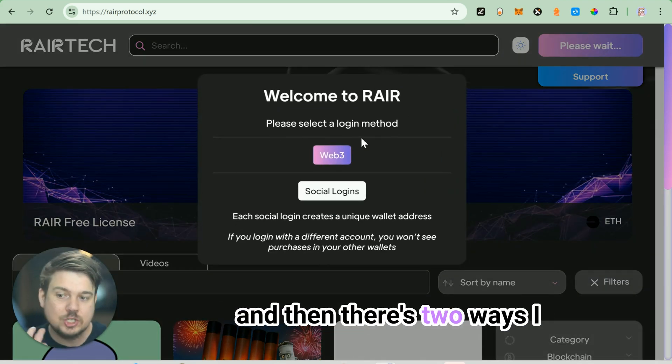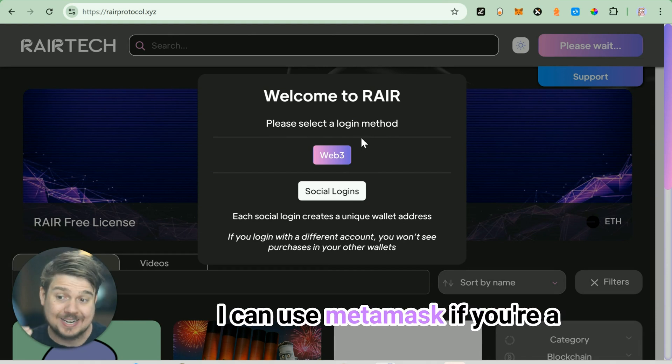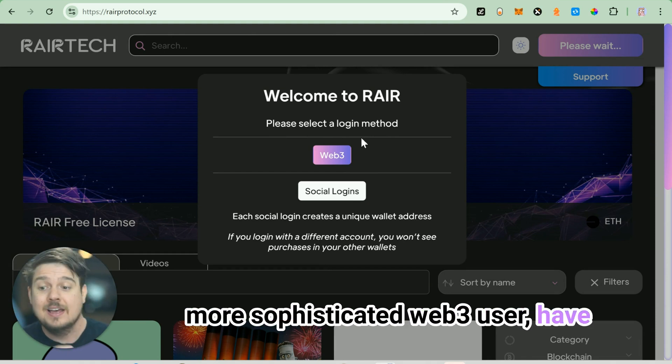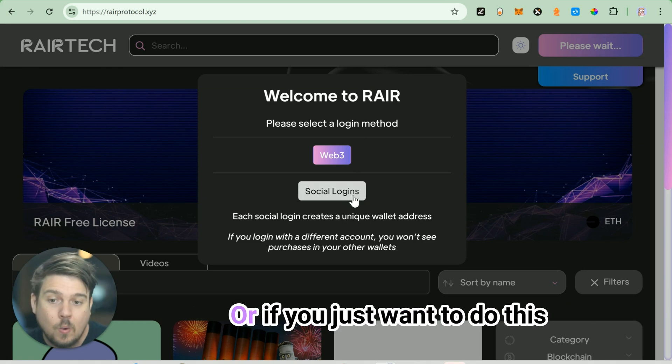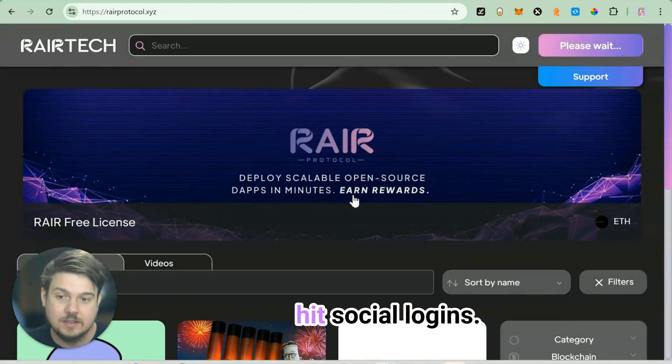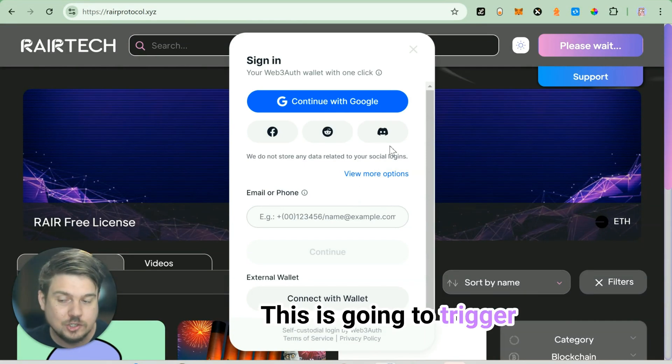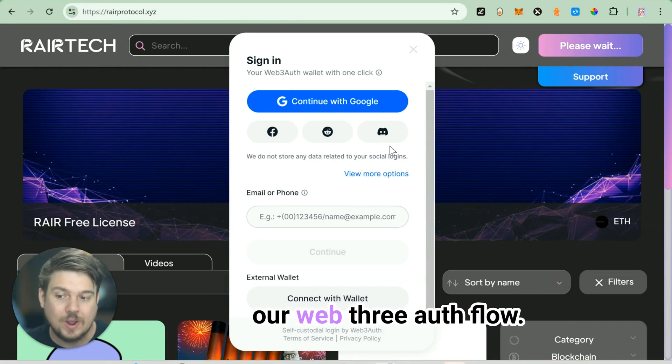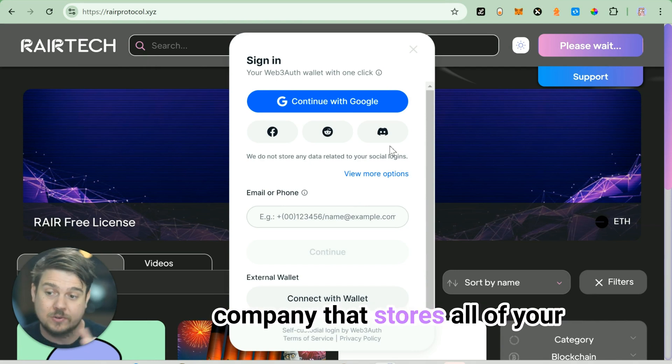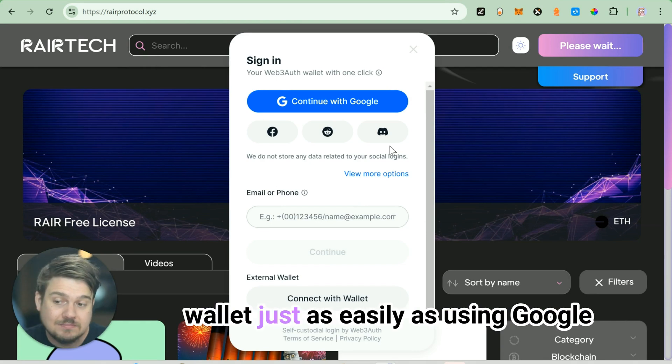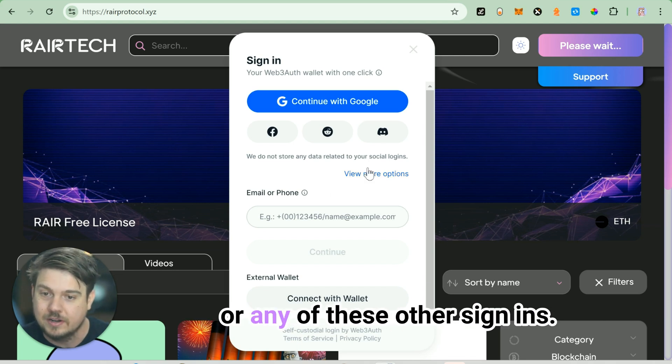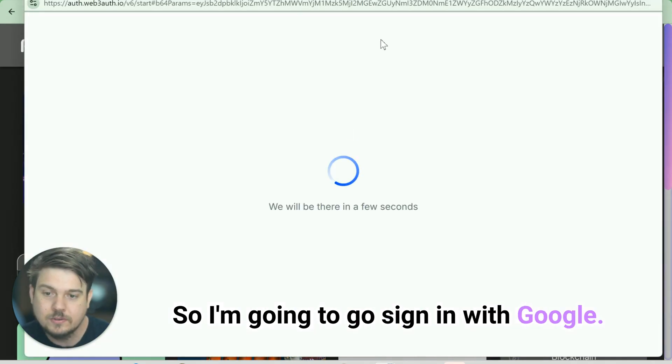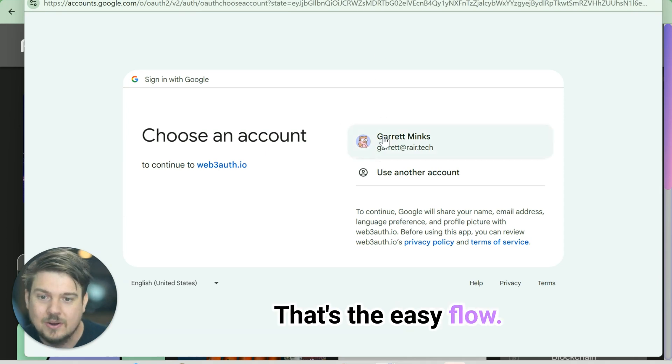There's two ways I can connect to our system. I can use MetaMask if you're a more sophisticated Web3 user who has saved your seed phrases, or if you just want to do this with no Web3 experience at all, hit social logins. This is going to trigger our Web3 auth flow. Web3 auth is this awesome company that stores all of your keys for you and lets you make a wallet just as easily as using Google or any of these other sign-ins. I'm going to sign in with Google - that's an easy flow.